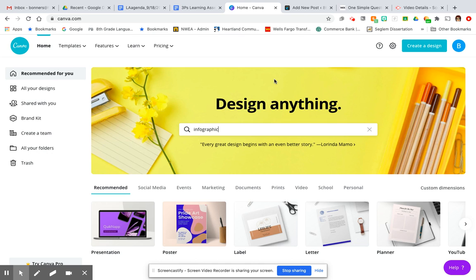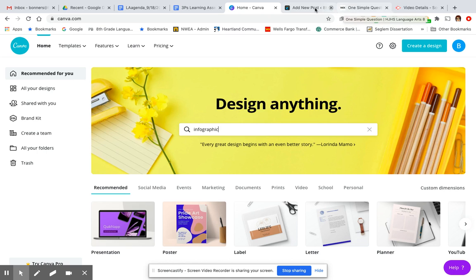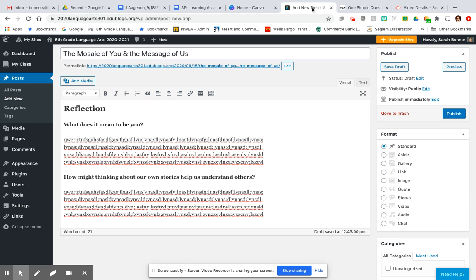Canva is a really easy way to create something that demonstrates all the thinking you have to do for step four. Additionally, if the 'add media' button doesn't work, you can always link your Canva to your post like you would a Google Doc.